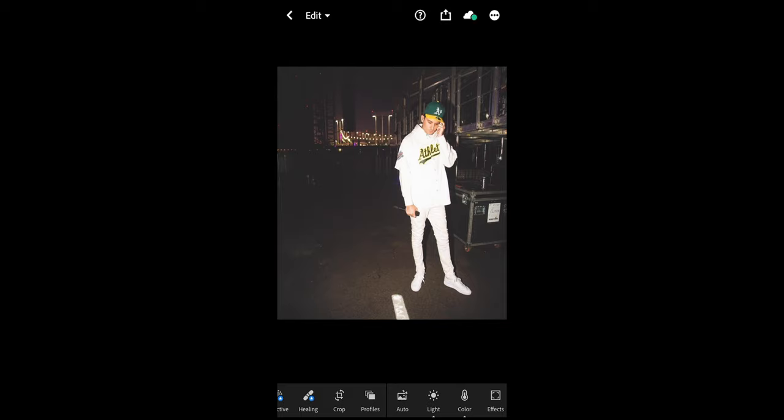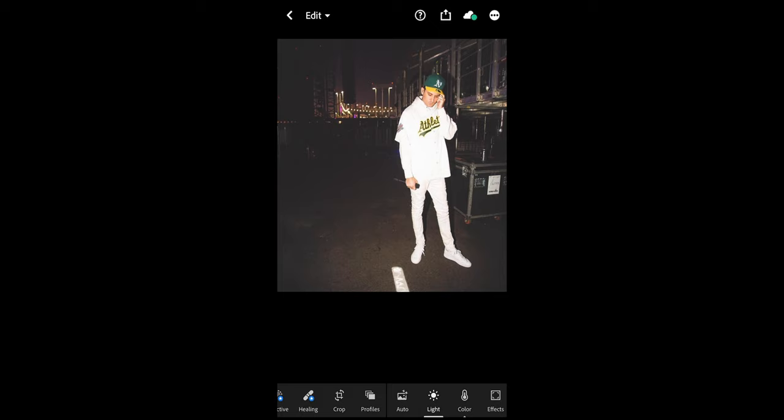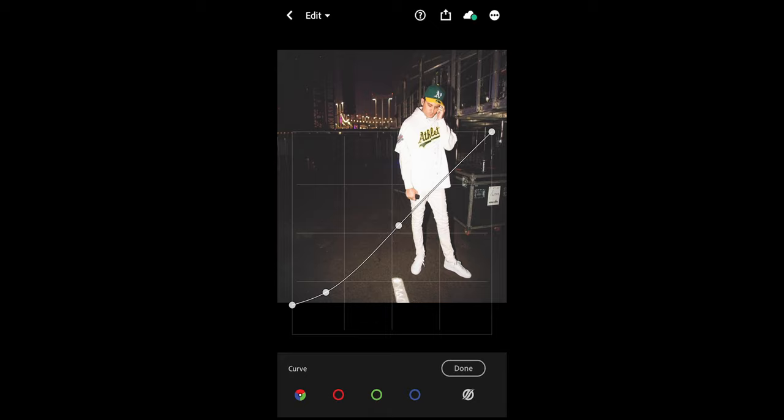Hit the Light tab and go to Curve in the upper right. I want you to recreate this curve exactly as shown: pull up the shadows on the bottom left a little bit, then smooth it out by creating another node right next to it to get that bow in there, then straighten it out towards the upper right to the highlights. Once you've recreated this curve exactly as it is, you're done with that step.